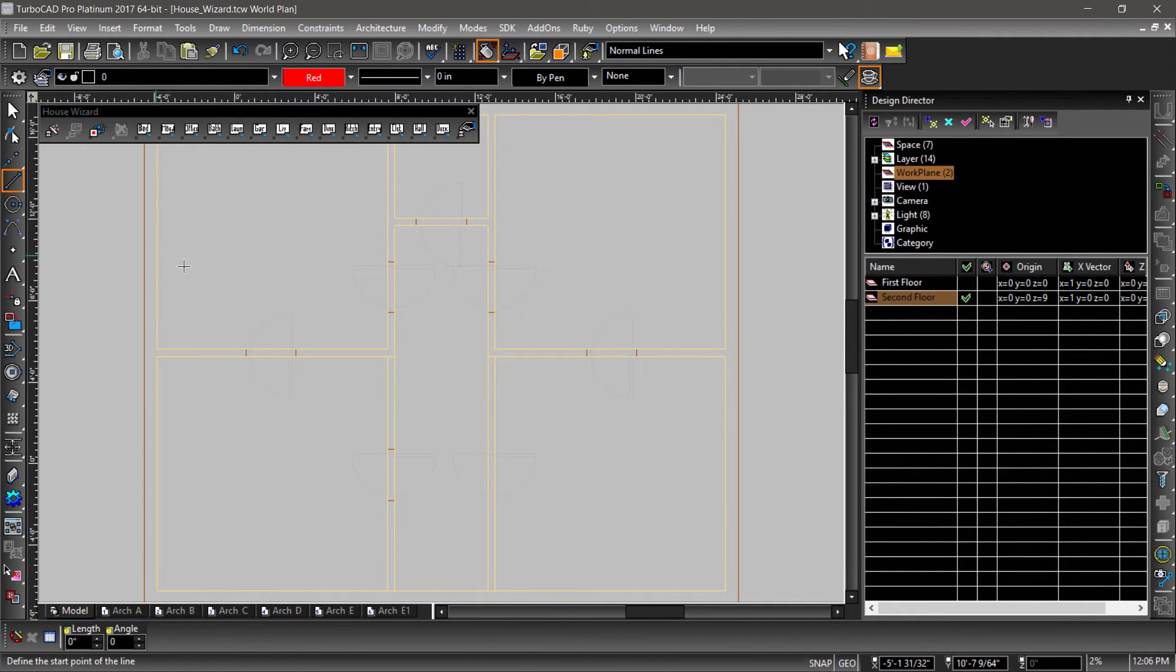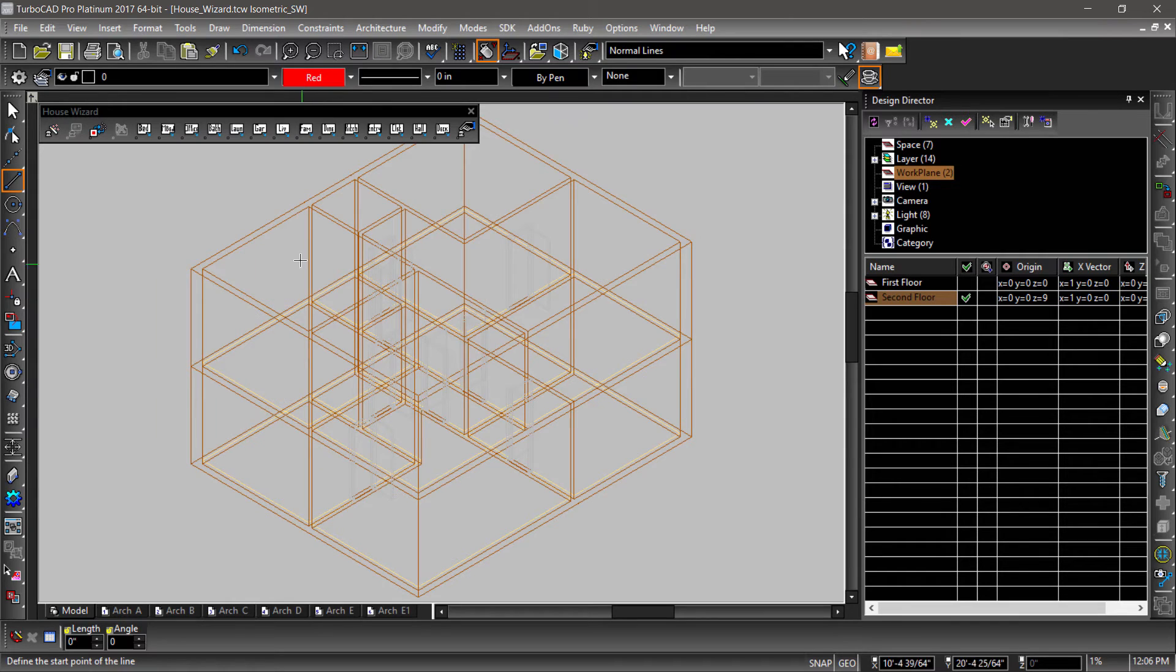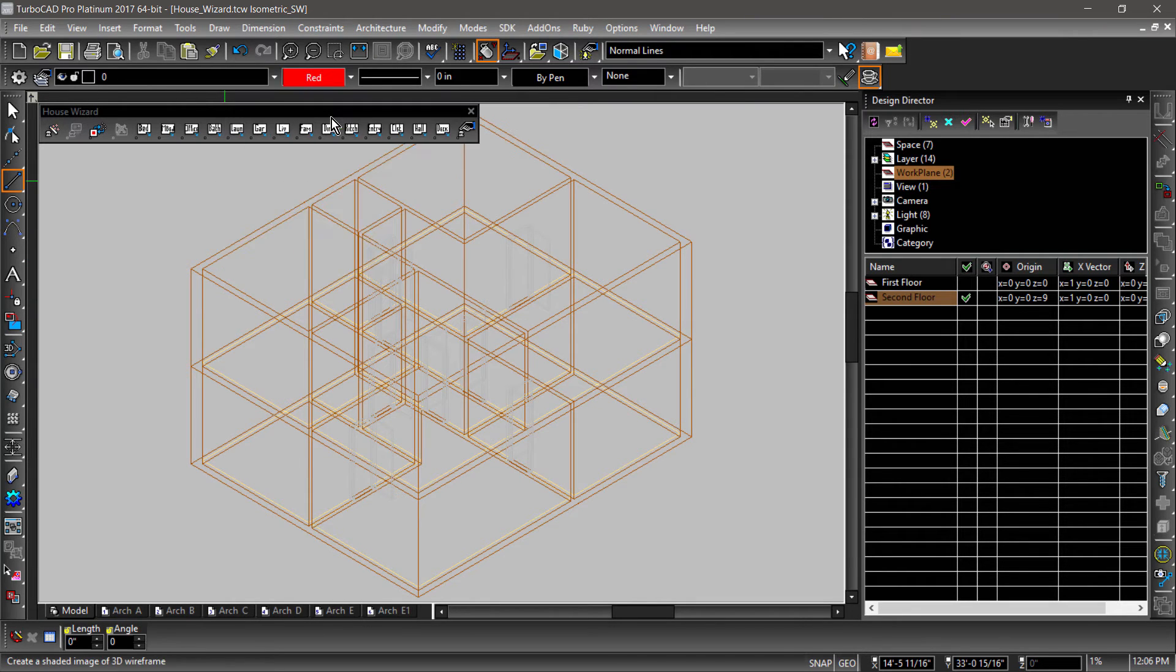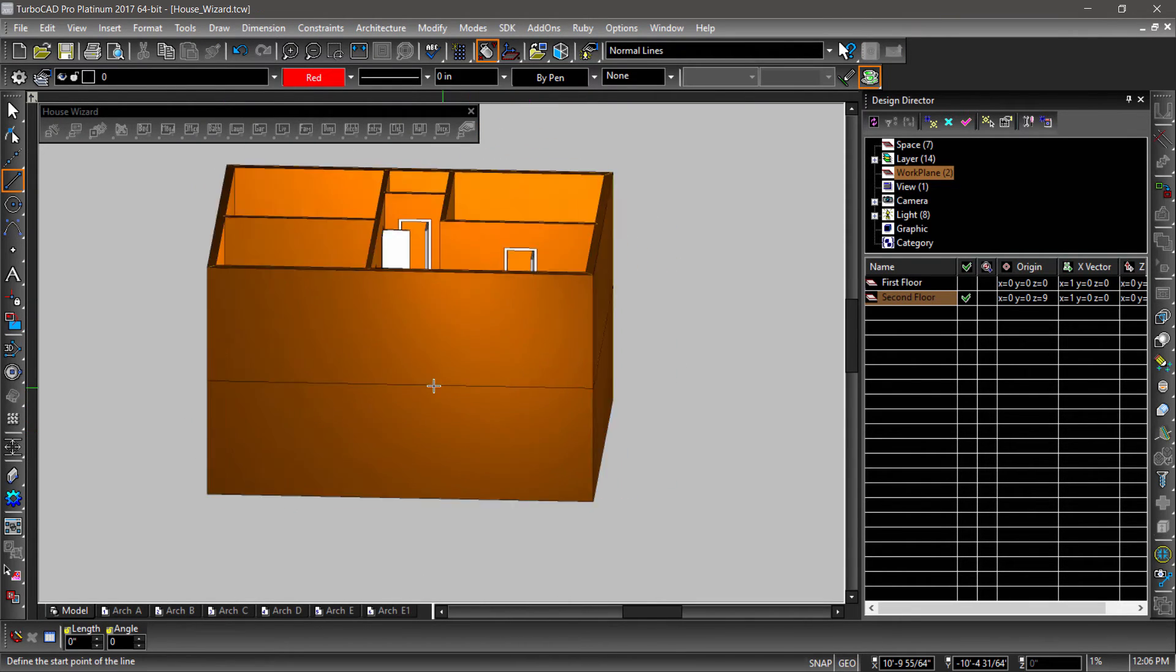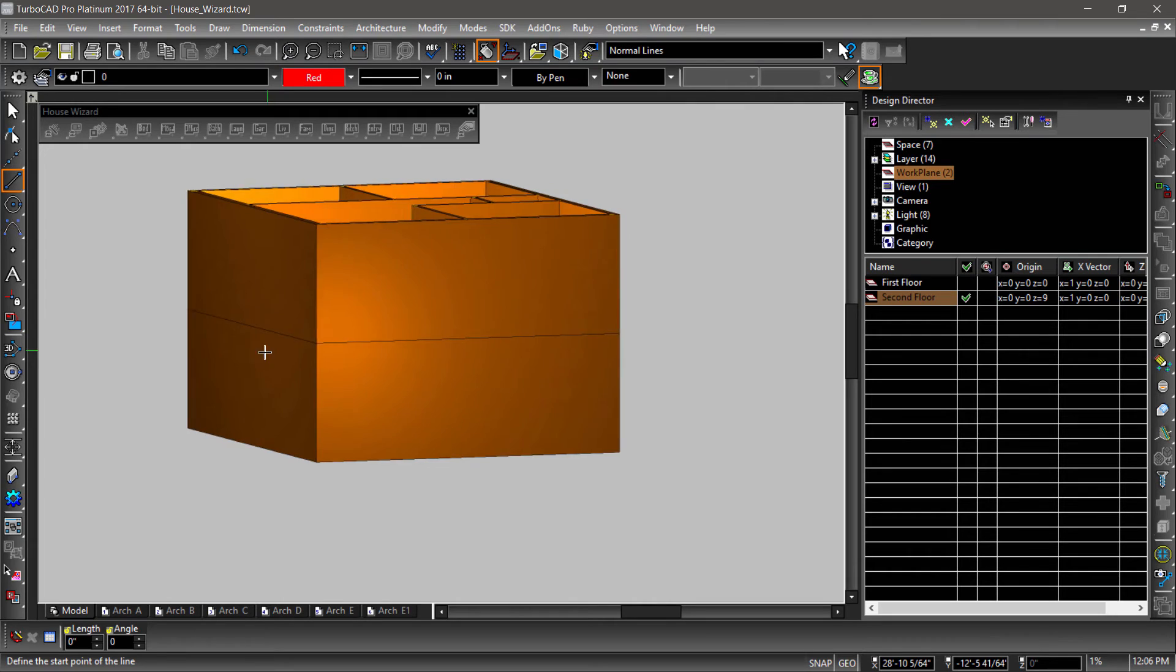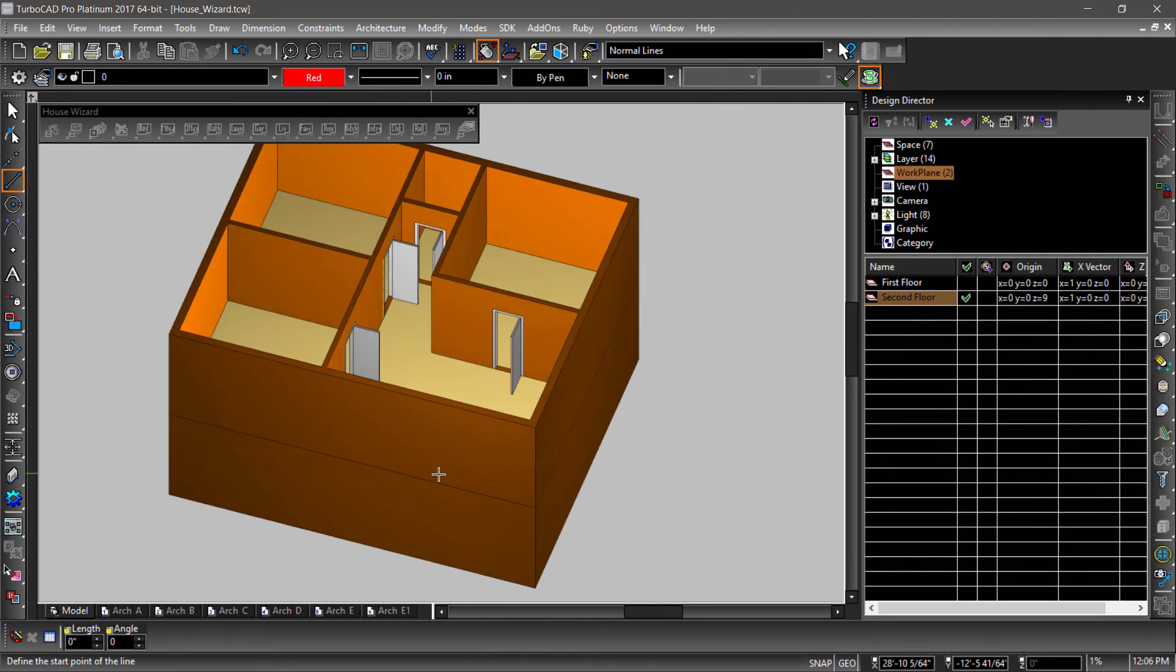Now let's switch views to examine our building and see what's going on. Notice how all the walls, doors, and slabs have been added to create our building.